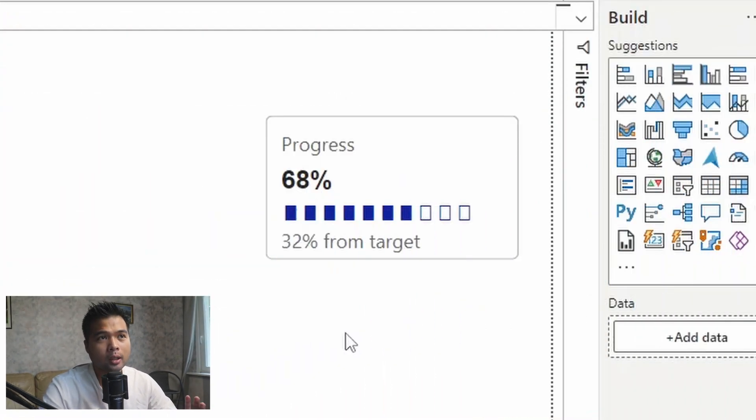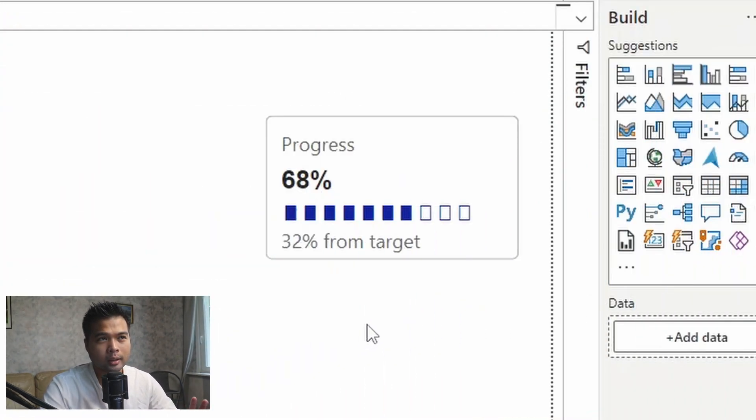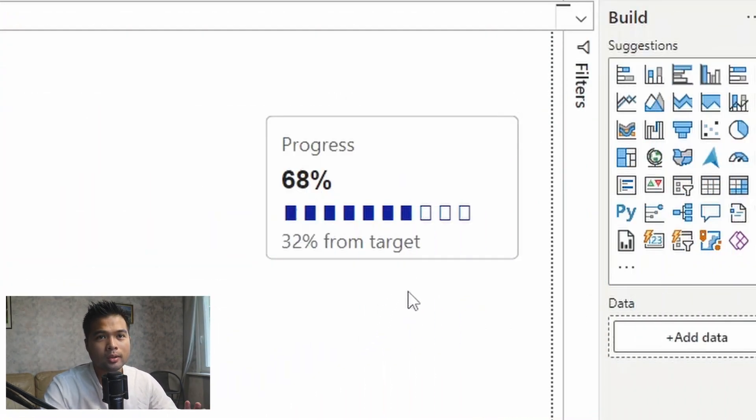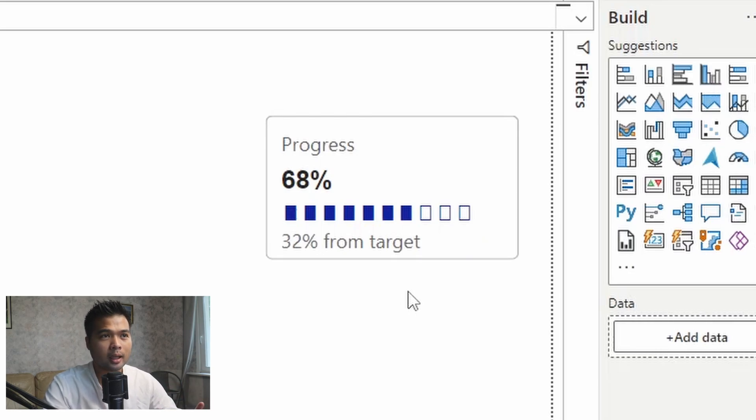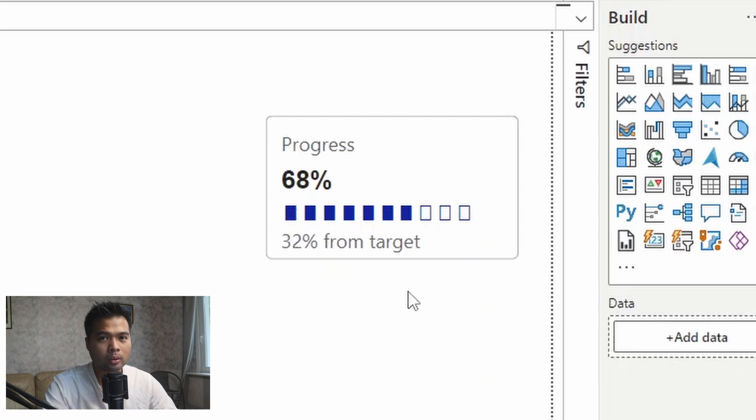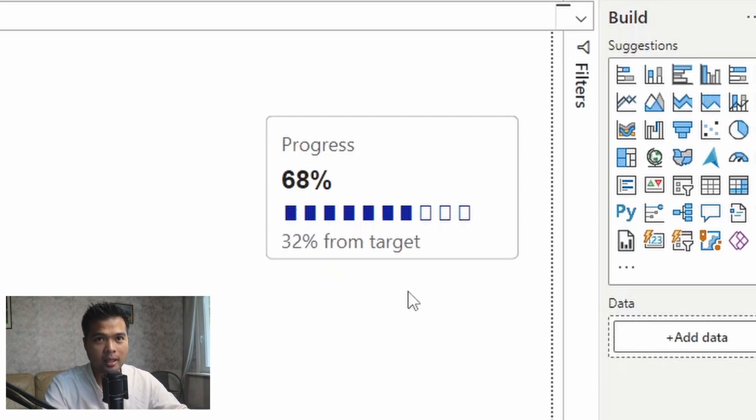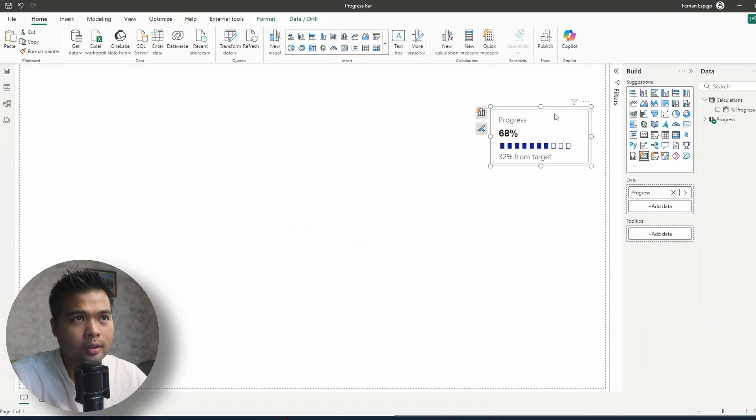So today, I wanted to show you how you can create a visual that is similar to what I have here using the native card visual. What I like about this visual is that it's very clean and minimalistic, so if you're looking to try to be more efficient with your report space in your page, this could be a good option for you.